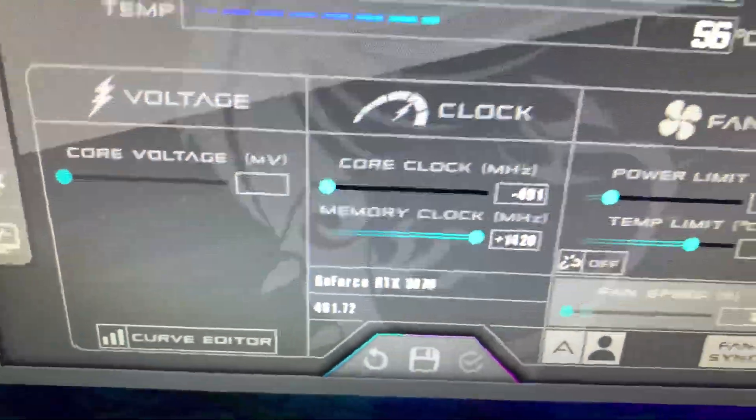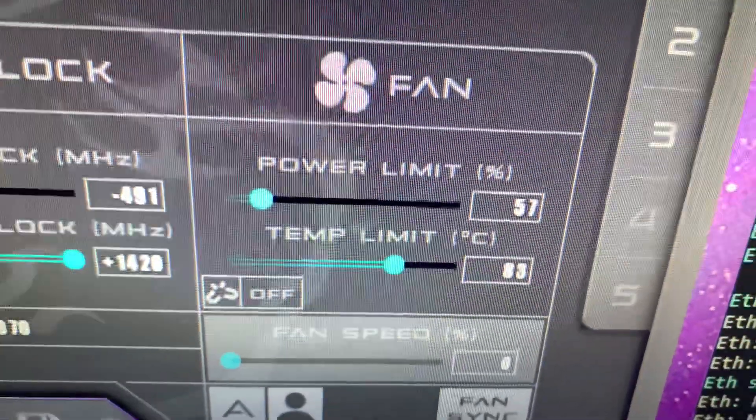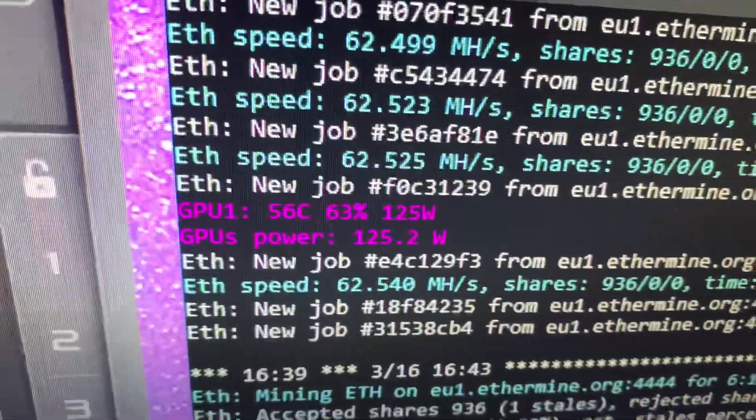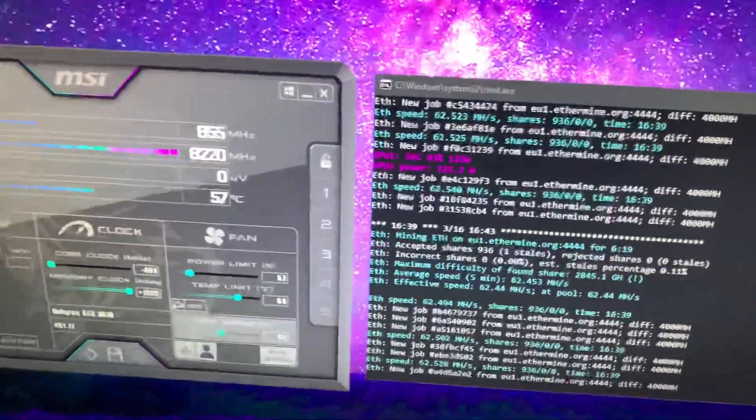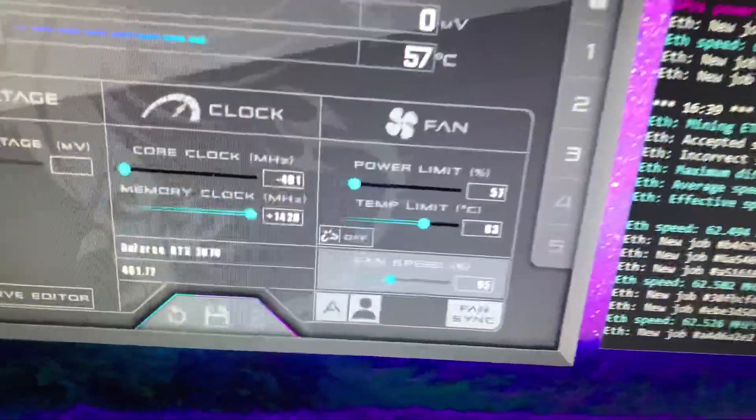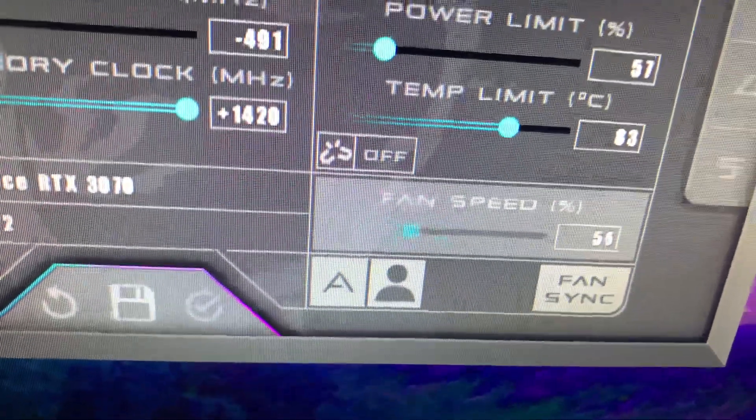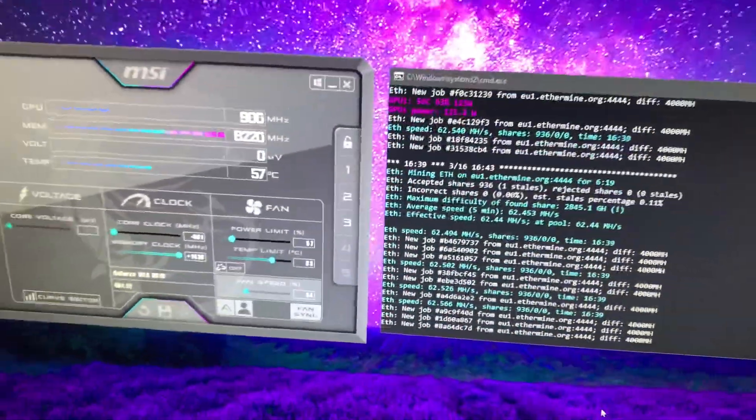My power limit is 57%, which is pulling around 125 watts, so very efficient. My fan speed is just auto. I leave this running throughout the nighttime. Obviously I turn these lights off, but I leave it running.